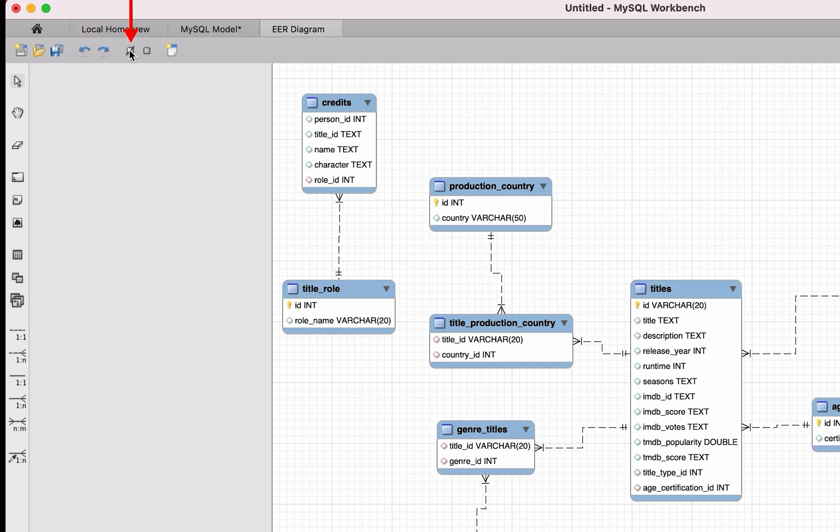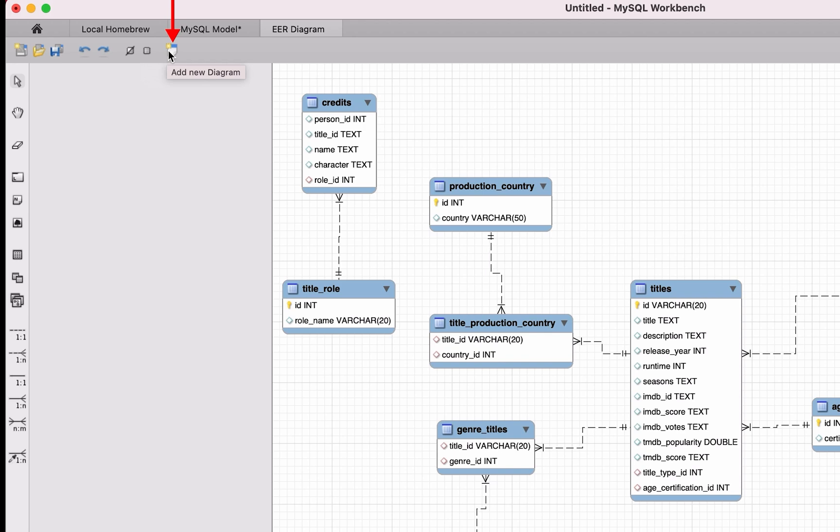We then have an Undo and Redo button for undoing or redoing changes you make to the diagram. The next button will toggle the grid on the background on or off. The button after that will align objects to the grid, making the diagram a little neater when you rearrange items.